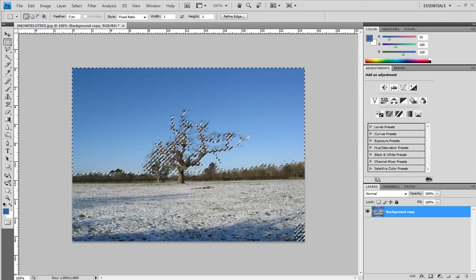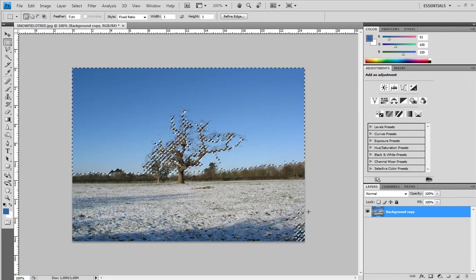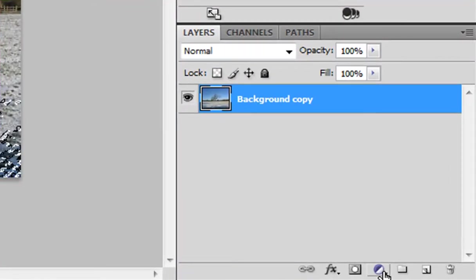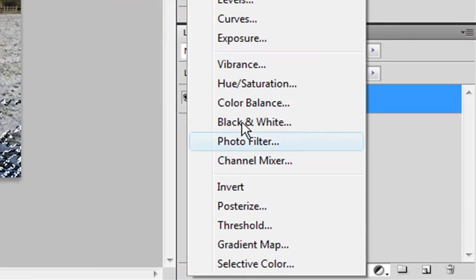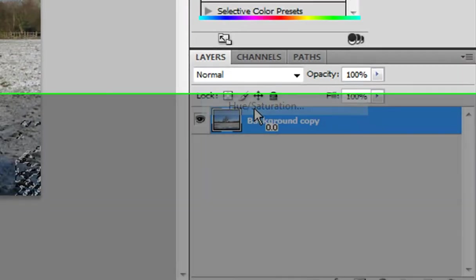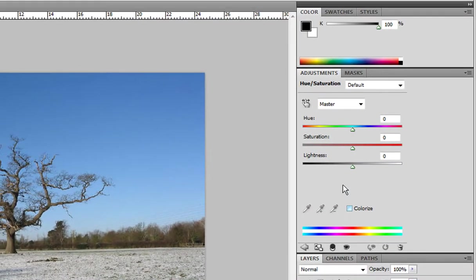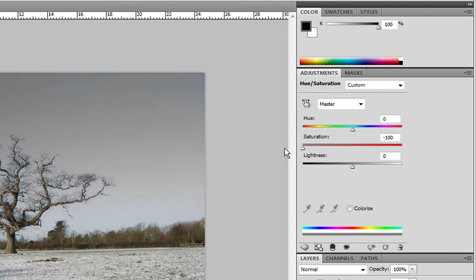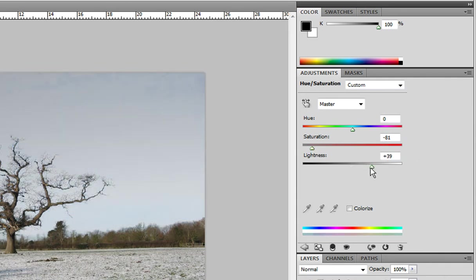And now there's a selection right here and we're gonna go new adjustment layer hue and saturation. Now lower down the saturation and you see the image is turning gray, load about red here and then turn up the lightness. And that is pretty good.